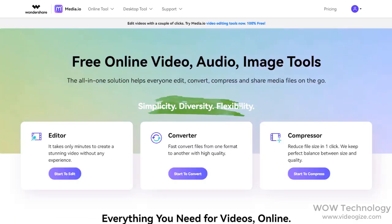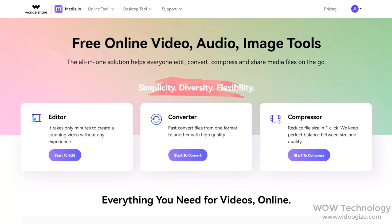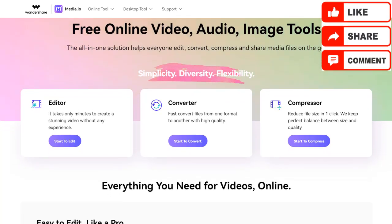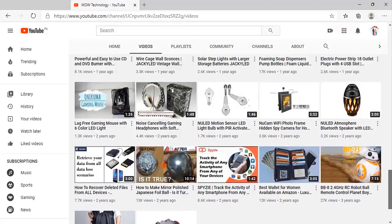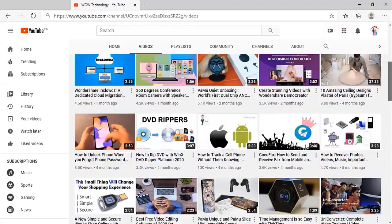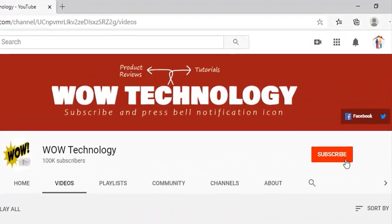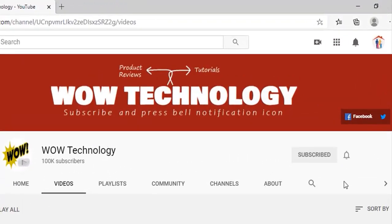Hope you liked this video. Please like, share, and comment on it and also subscribe to this channel and hit the bell notification icon.